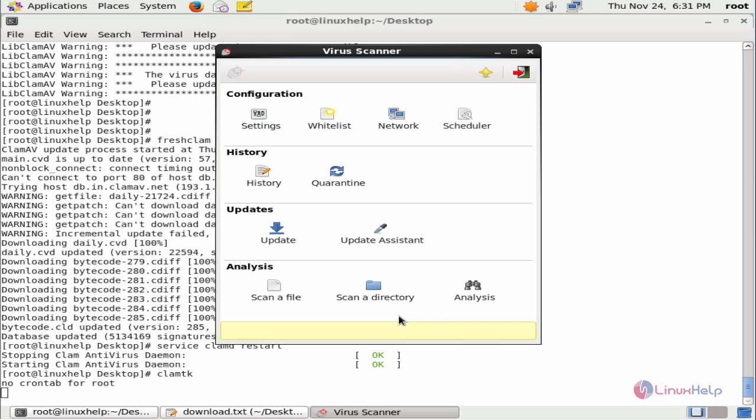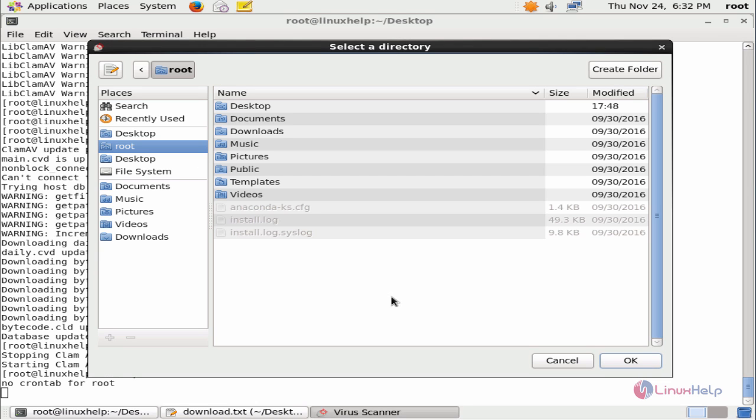And in the analysis, to scan a file you can use the first option. If you want to scan directories, you can use the scan directory and you can choose the directory that you need to scan.